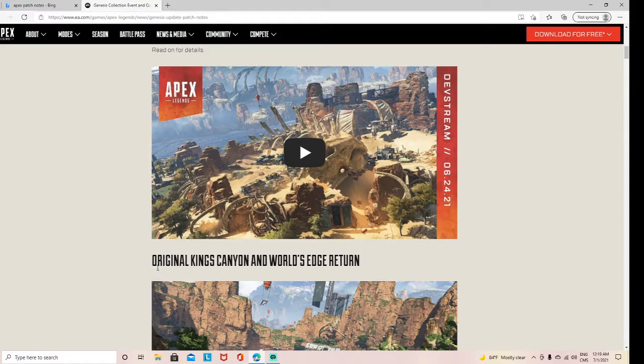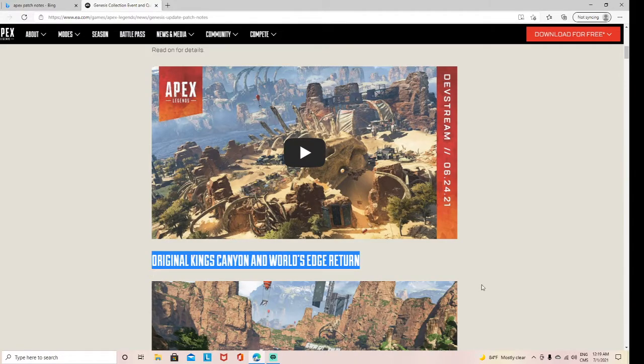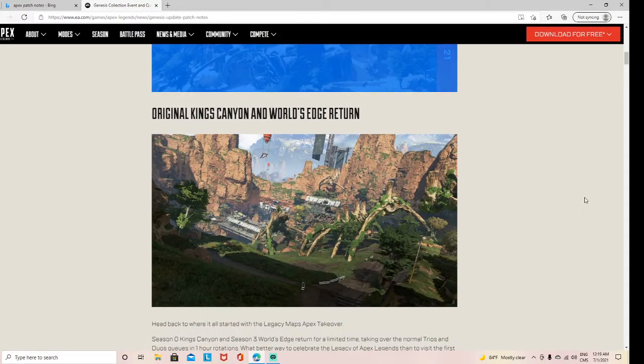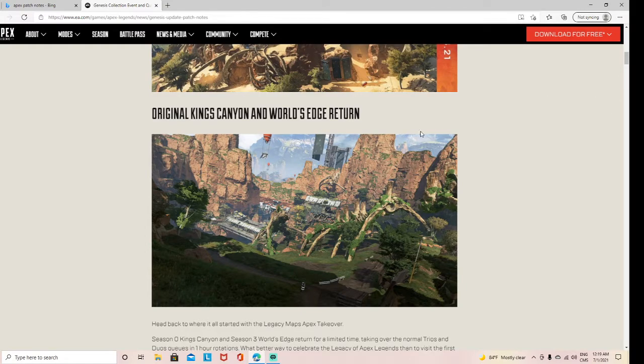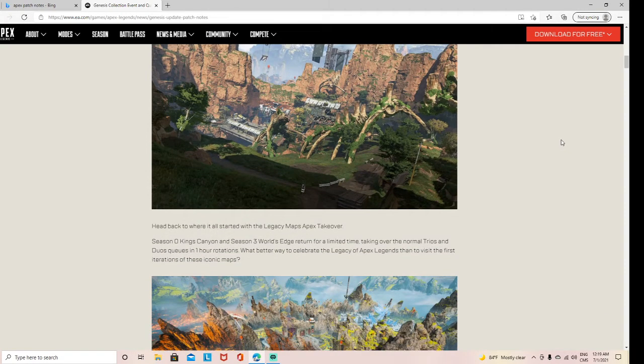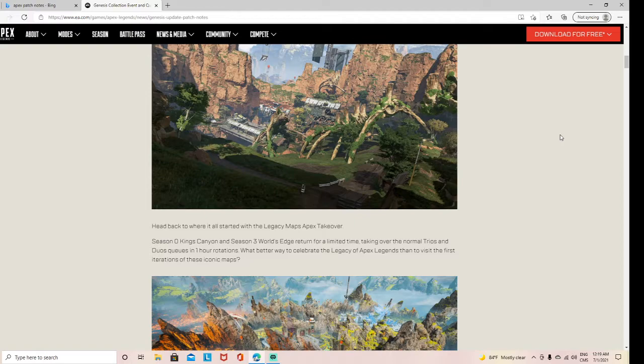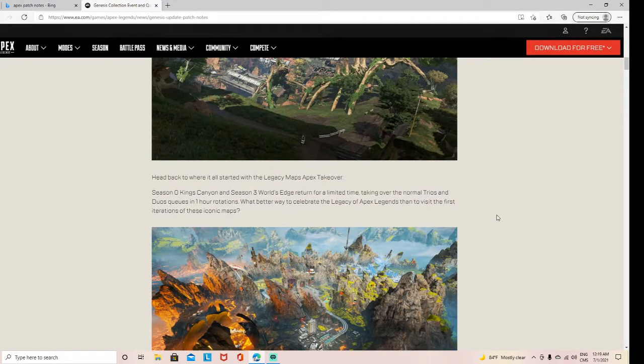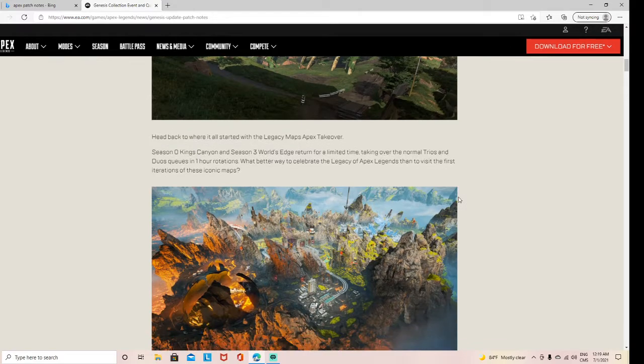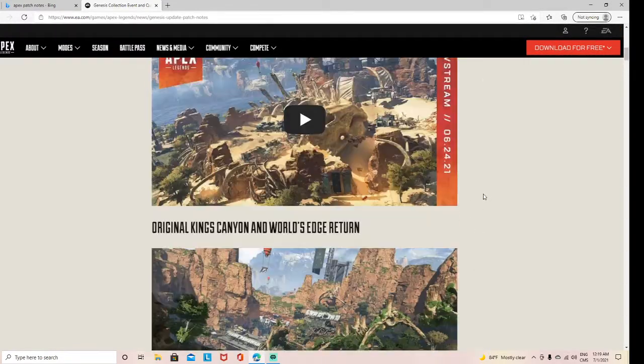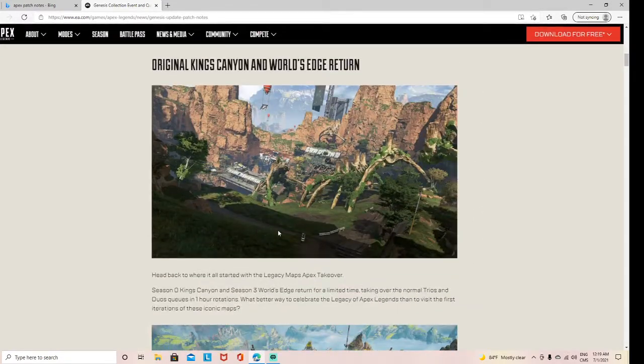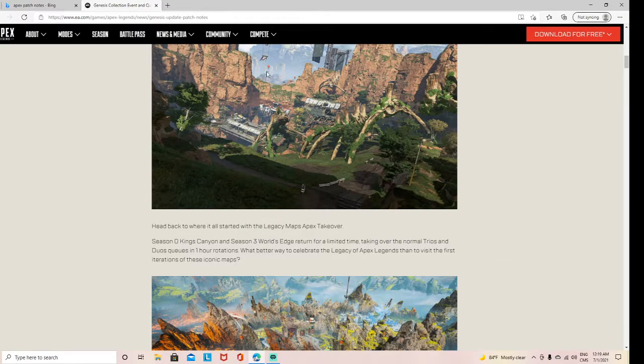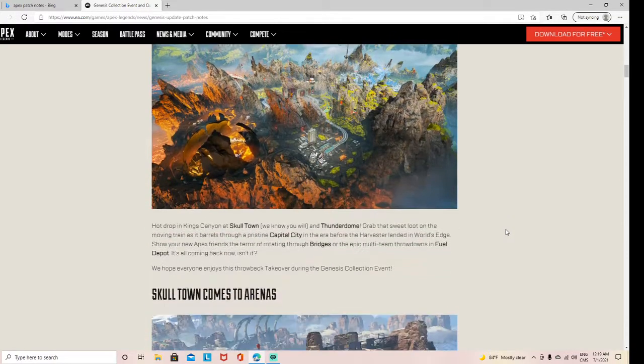we get Kings Canyon, the OG Kings Canyon, OG World's Edge back, which is cool. For us new players that didn't play in Season Zero or didn't get to play World's Edge when it first came out, it's cool, it's a good thing. It's a tryout of World's Edge, see what it was like before it all got messed up. Honestly, I think both maps look a lot better in the OG version because they look lighter.